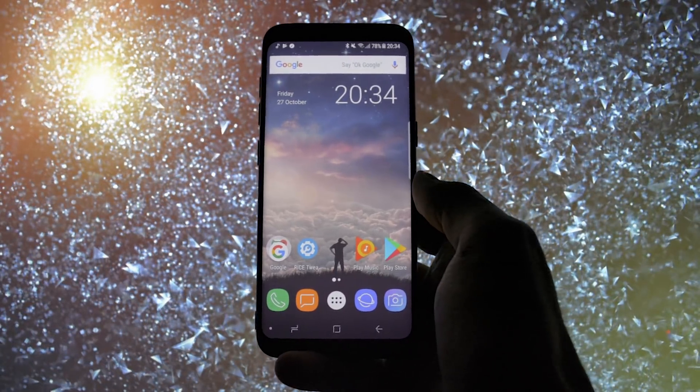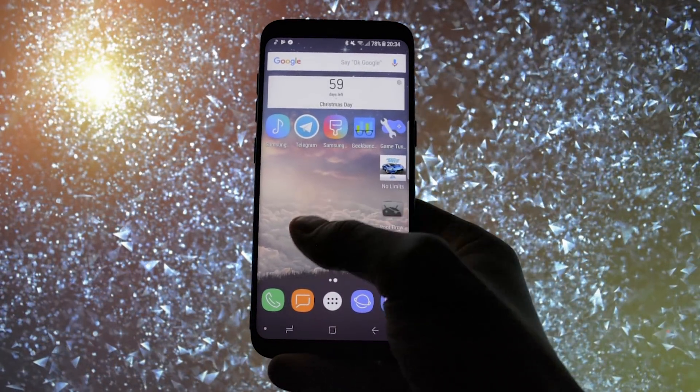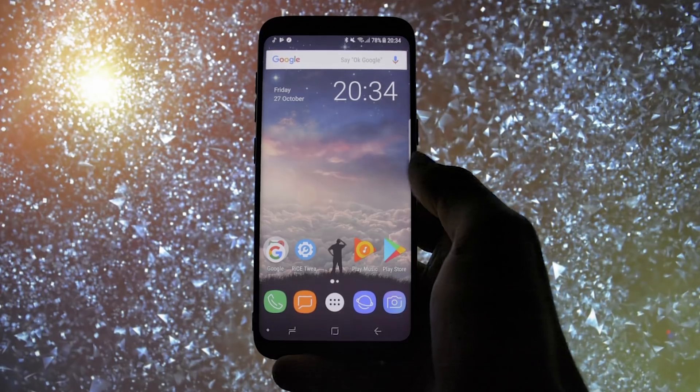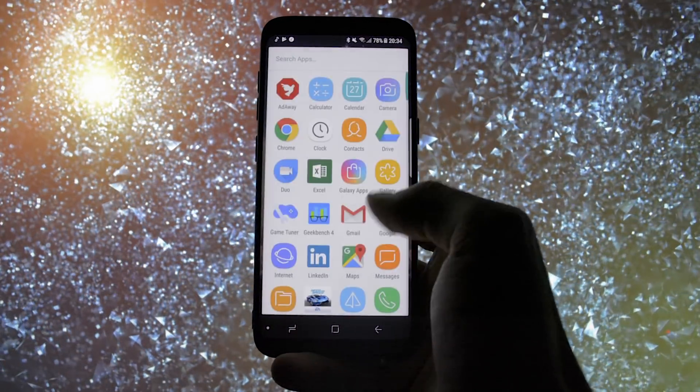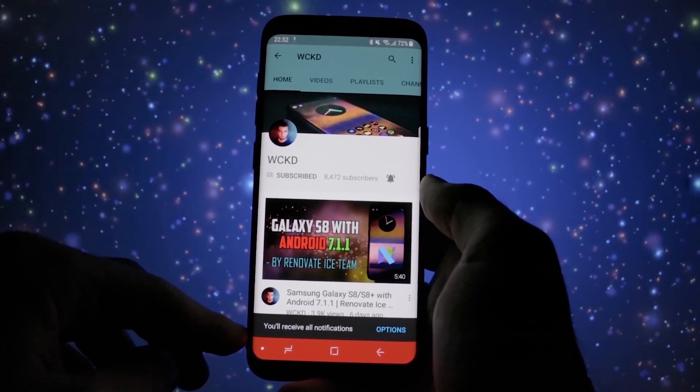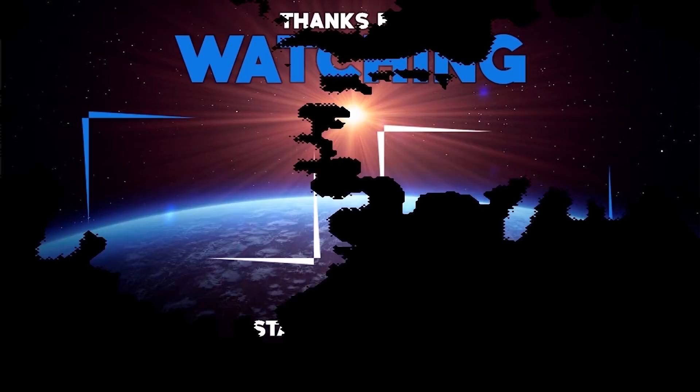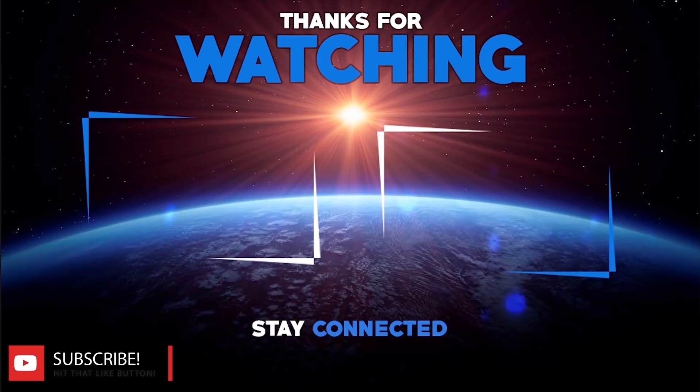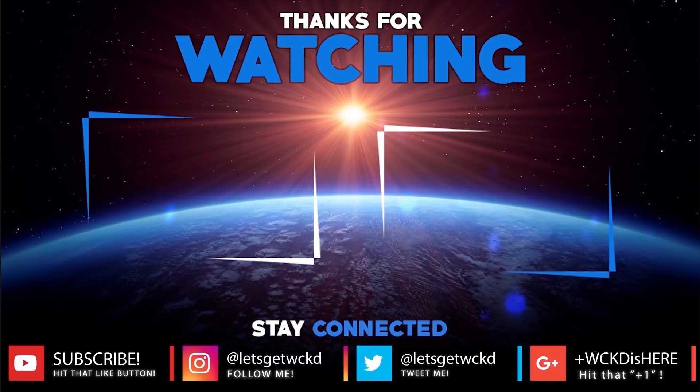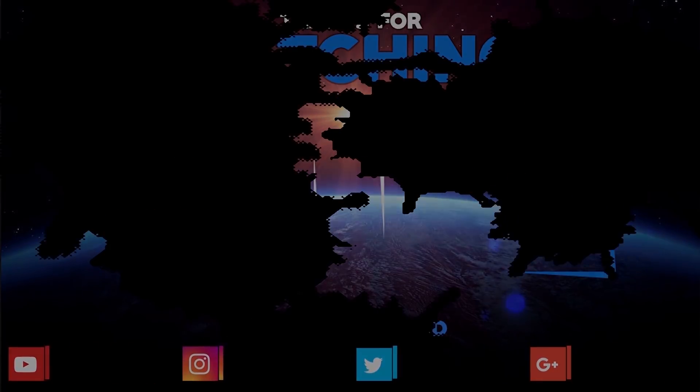Anyways, this was the ROM walkthrough for today, I hope you enjoyed it. Don't forget to subscribe to my channel and activate the bell icon so that you'll be notified with all my uploads. I'm Wicked and you can find me on Twitter and Instagram at Let's Get Wicked and on Google Plus at WickedIsHere. If you like my video, don't forget to press that thumbs up button, it really helps me. As always, until next time, take care. Wicked is out, bye bye.